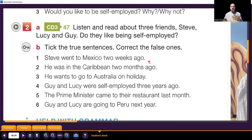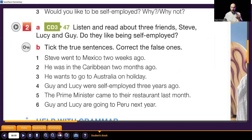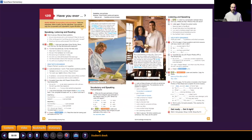So what we will do: we'll read about Steve, Lucy, and Guy and find out if the sentences are true or false. If you have the book that's fine — if you don't, take a screenshot of the questions now, then we'll move to the text and go check.